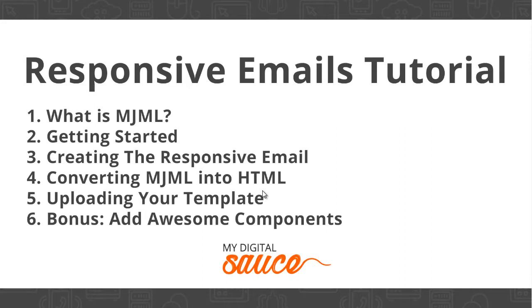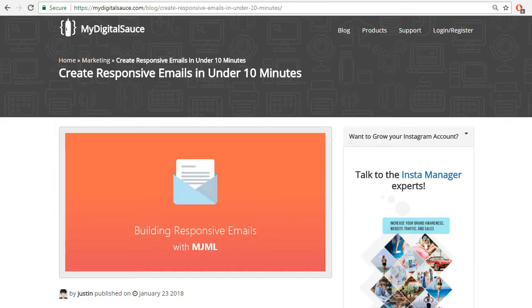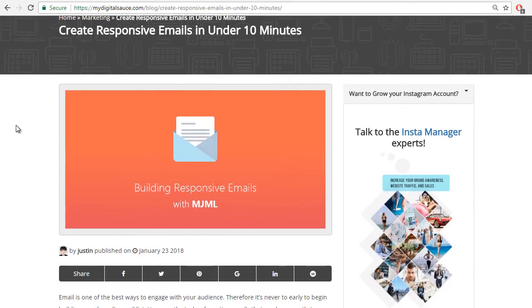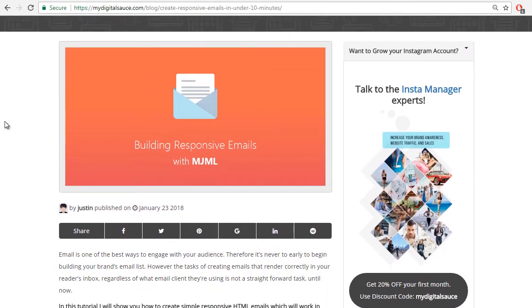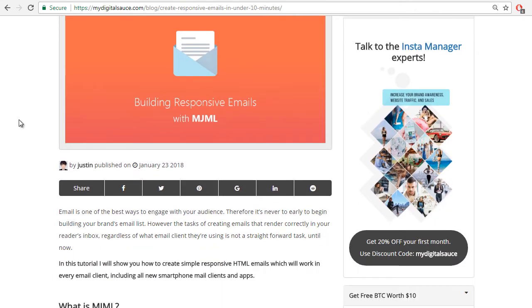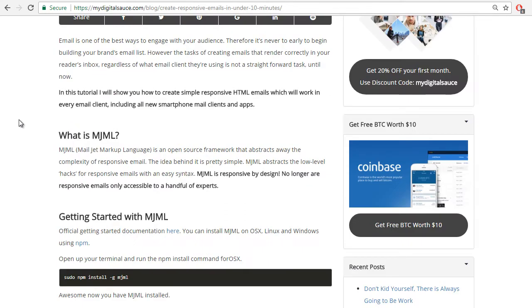And then in the bonus I'm going to show you how to go through the MJML documentation to import awesome components like a carousel into your email. So let's navigate to the blog post that I've written on creating responsive emails with MJML. If you just go to mydigitalsauce.com/blog and search for responsive emails, you should find the building responsive emails with MJML blog post.